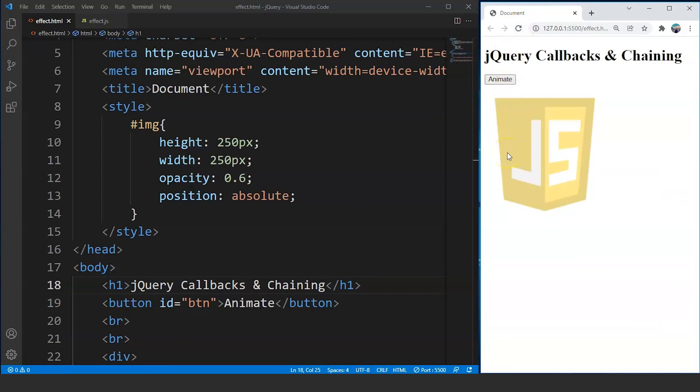We discussed previously while working on the animate effects that this animate effect usually takes 3 different parameters: one for the CSS properties, the other is the timestamp, and the last remaining is the callback function. Let's say we want to perform another task after the animate effect takes place — a simple one like printing a message on the screen by using the alert method.